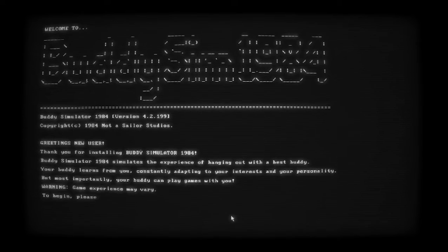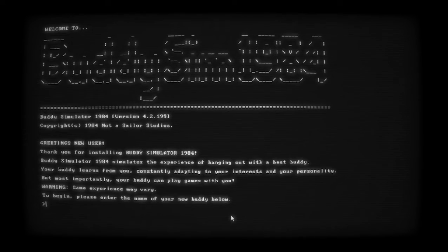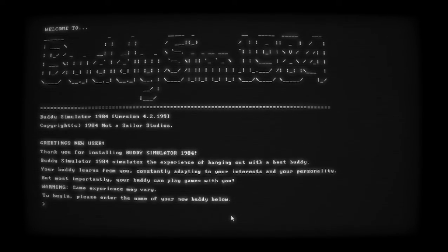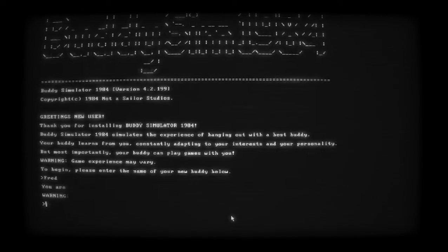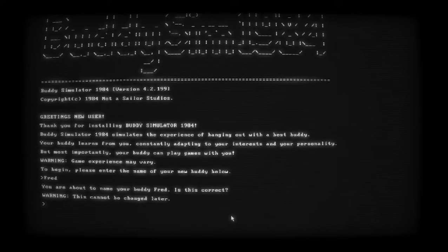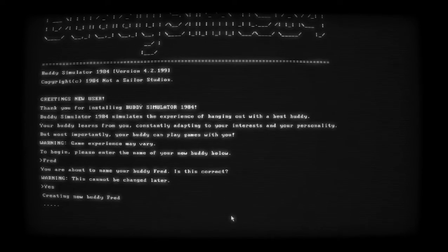Greetings new user. Thank you for installing Buddy Simulator 1984. Buddy Simulator simulates the experience of hanging out with the best buddy. Your buddy learns from you constantly, adopting to your interests and your personality, but most importantly your buddy can play games with you. Warning: game experience may vary. To begin, please enter the name of your buddy below. What should we name our buddy? Fred. You're about to change your buddy's name to Fred - is this correct? Warning, this cannot be changed later. Yes. Creating new buddy: Fred. Got ourselves a buddy named Fred.